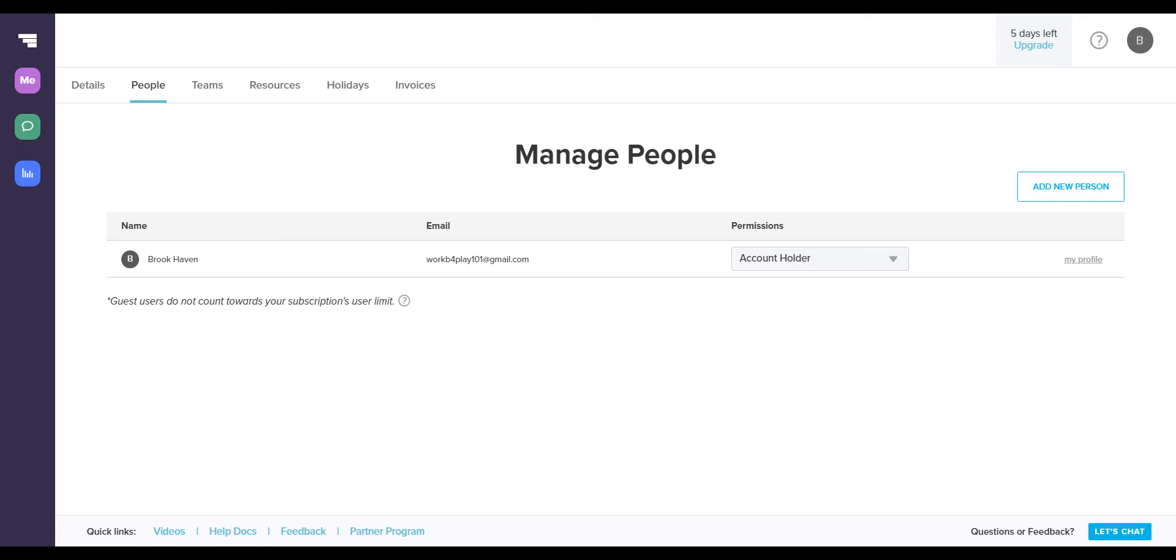You can also toggle whether or not you want them to see certain projects. You can also restrict them from accessing certain things in your projects. For instance, one time I wanted to have some other people on my account so that they could see my calendar, but I didn't want them to be able to edit my calendar.